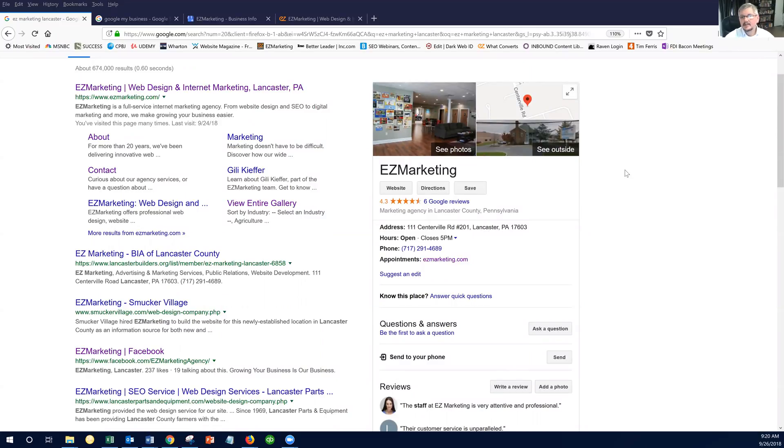In the listing, it has a link to your website, driving directions, your phone number, details about your business.